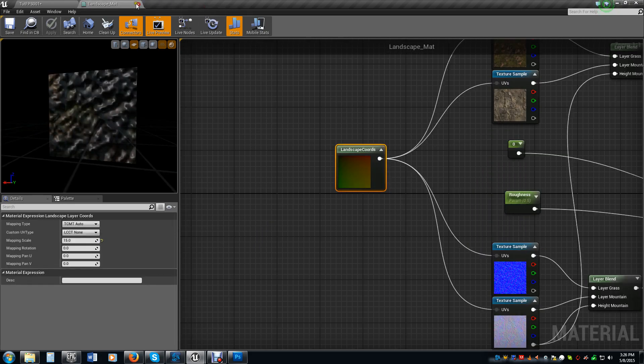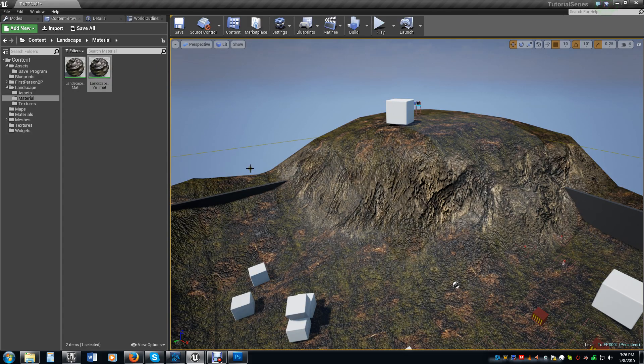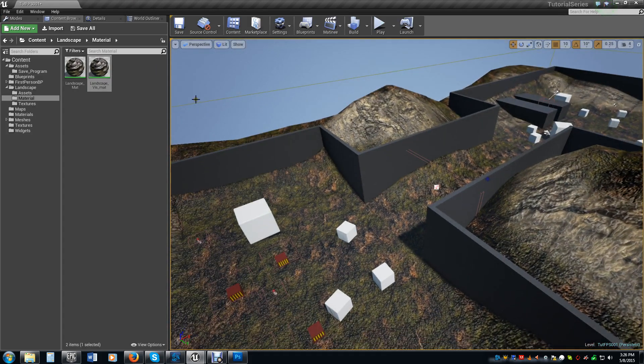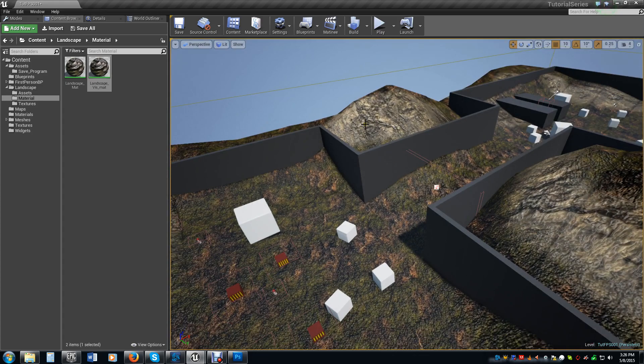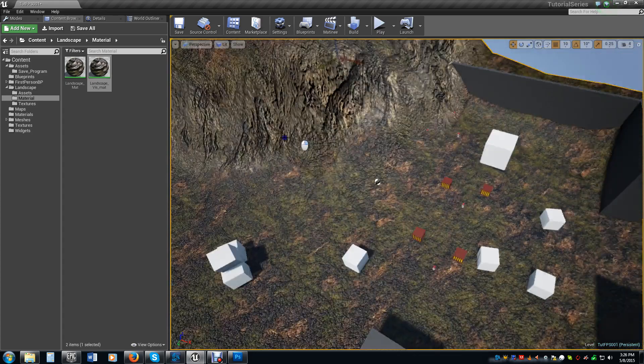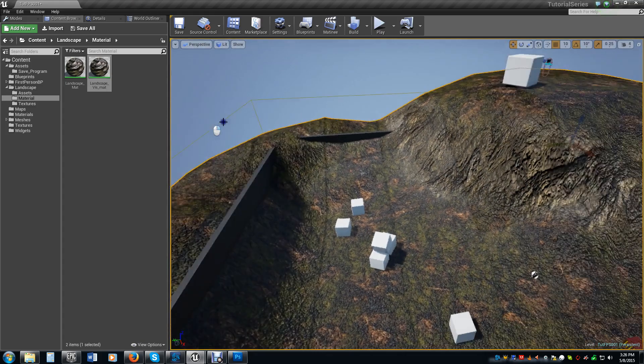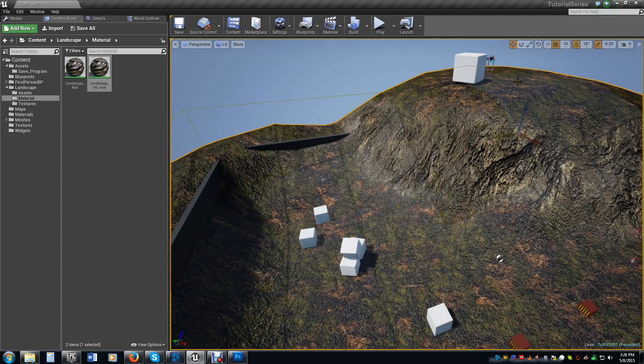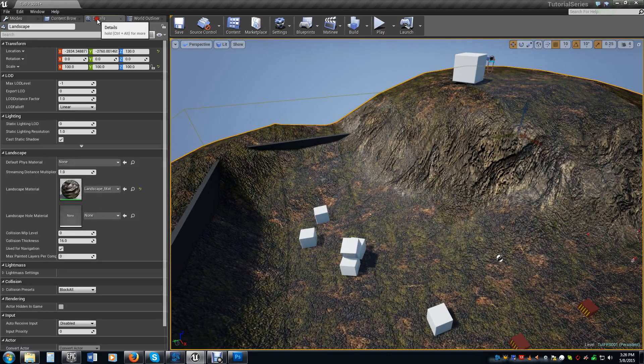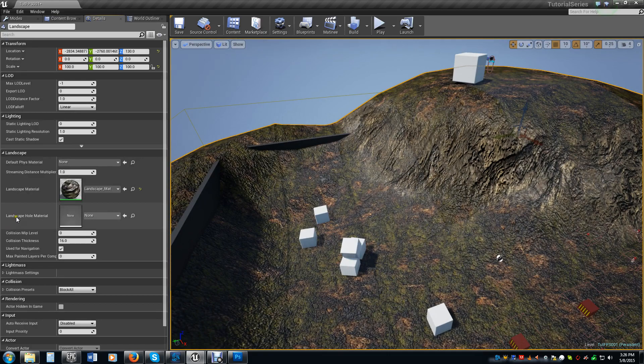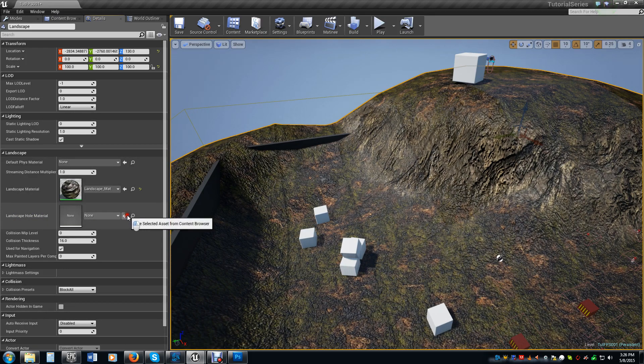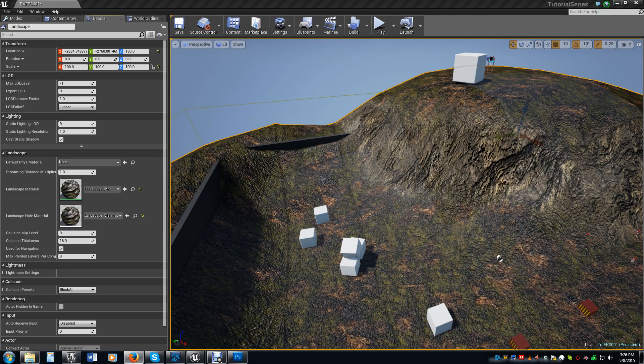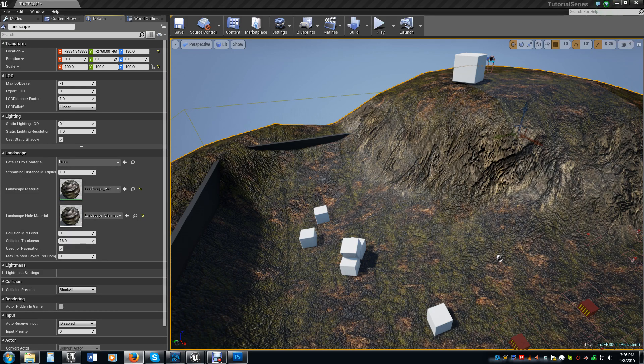So we can go ahead and close out of both of those landscapes. But now we're going to do the same thing we did in the last video when we applied the material. We're going to select our material, select our terrain, go to our Details panel. But this time we're going to put this material in the Landscape Hole material. So we go ahead and put that in there. And we can see it's in there nice and neat.